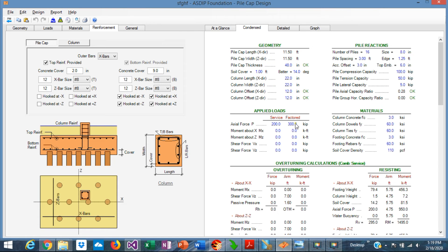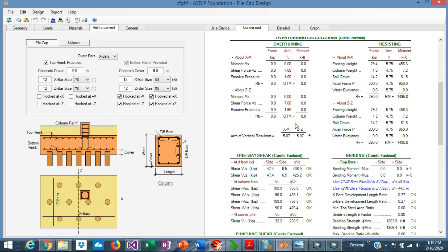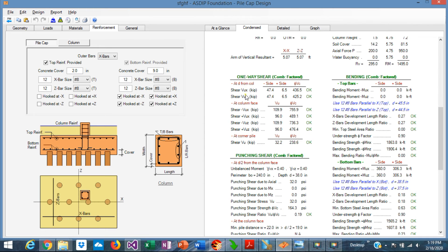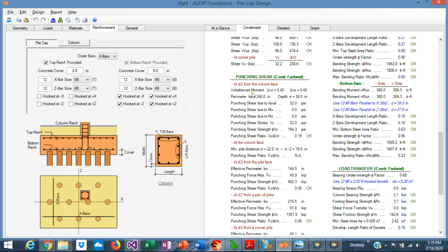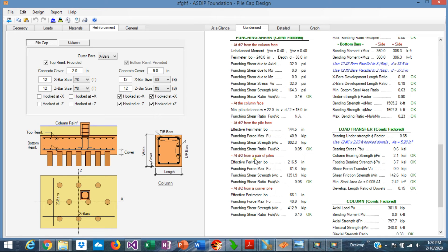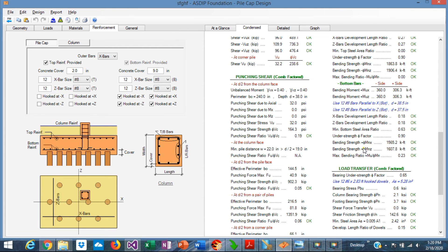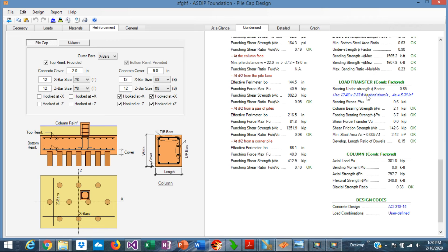In the Contents tab, calculations are presented in more detail, grouped by topic. Under one-way shear, all limit states are listed: one-way shear at d from the column, at the column face, and at the corner pile. For punching shear, all limit states are shown: d/2 from the column face, at the column face, d/2 from the pile face, d/2 from a pair of piles, and d/2 from a corner pile. The rebar design and load transfer from column to pile cap are also included.